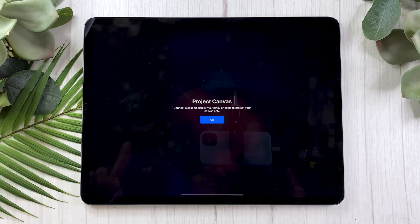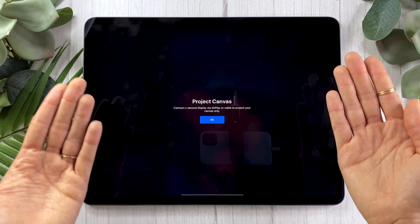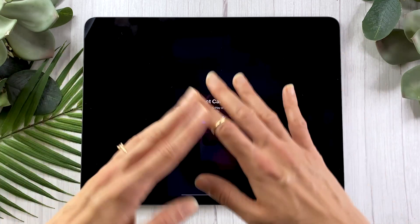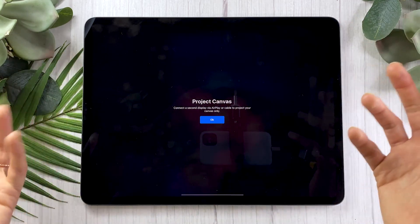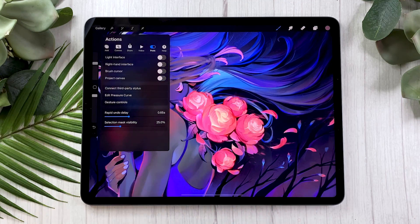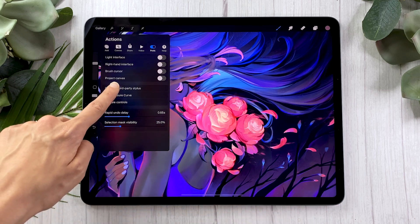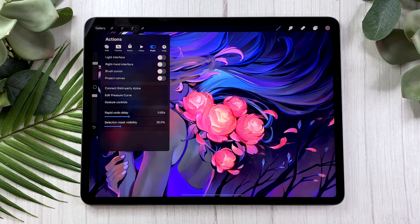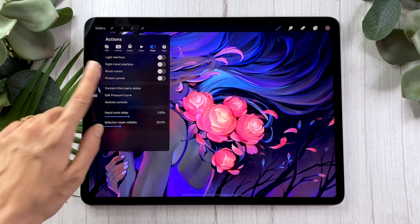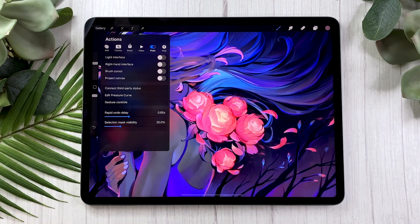The project canvas is great if you want to connect your iPad to a second interface — another screen — so that you can see your artwork in even more detail. Personally, I don't have that, so I'm just keeping it off. This is where it gets really interesting: Connect Third-Party Stylus — that is if you don't have an Apple Pencil. You can just follow the steps here, and with an Apple Pencil you can connect via Bluetooth in the Bluetooth menu of your iPad.